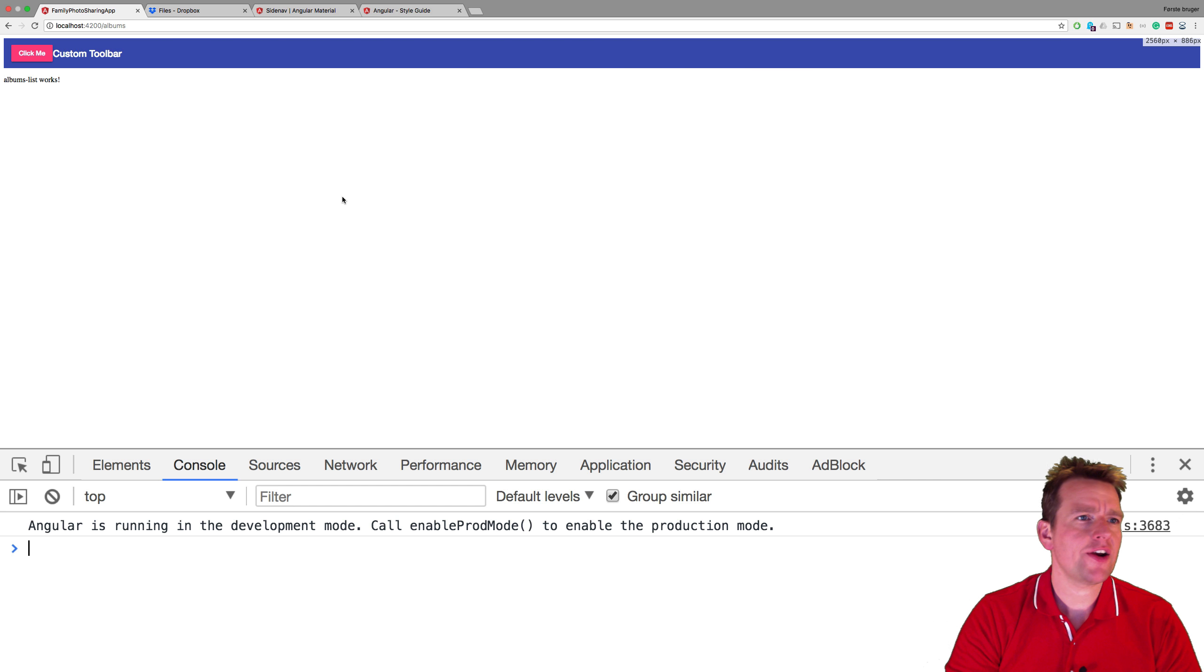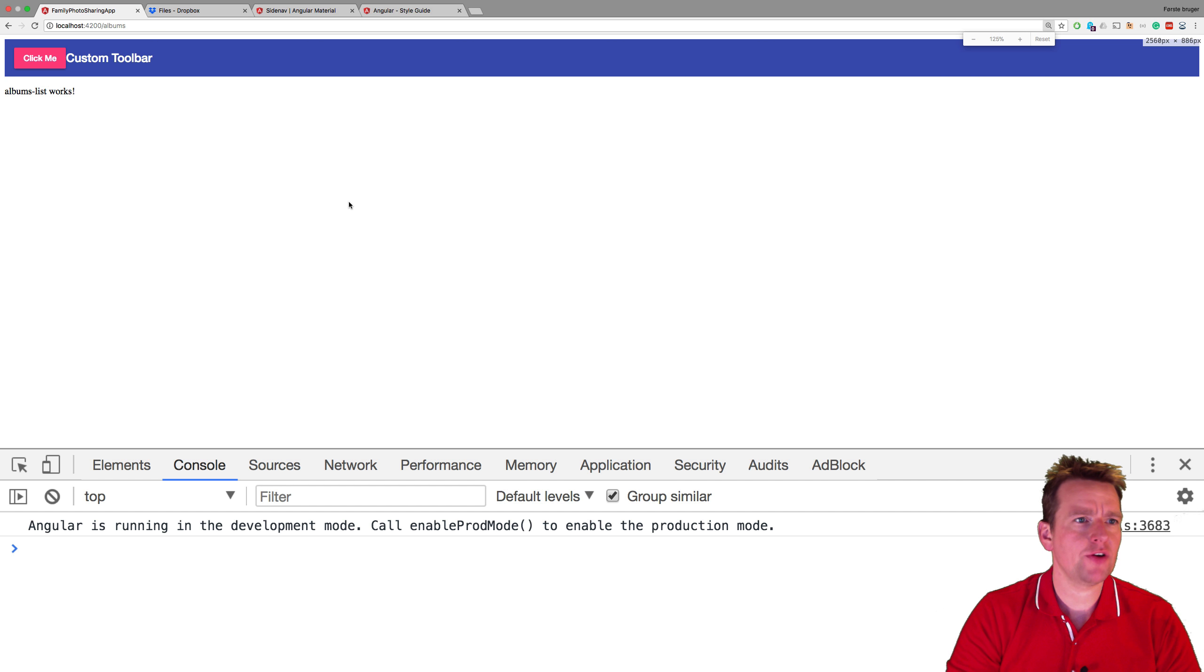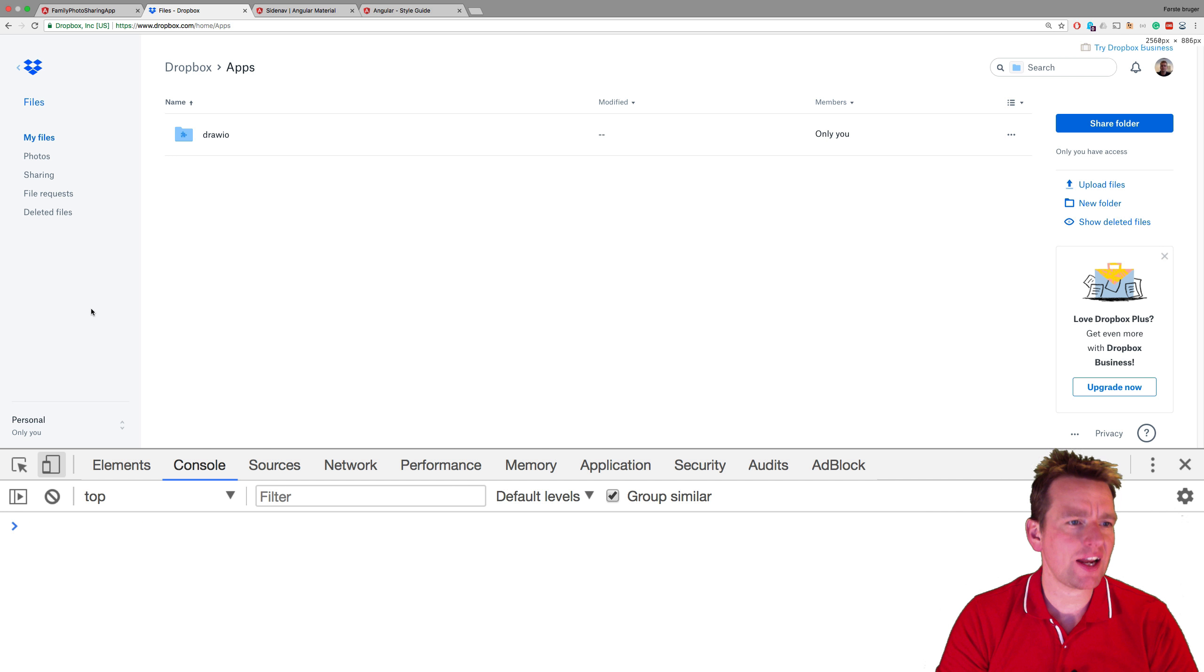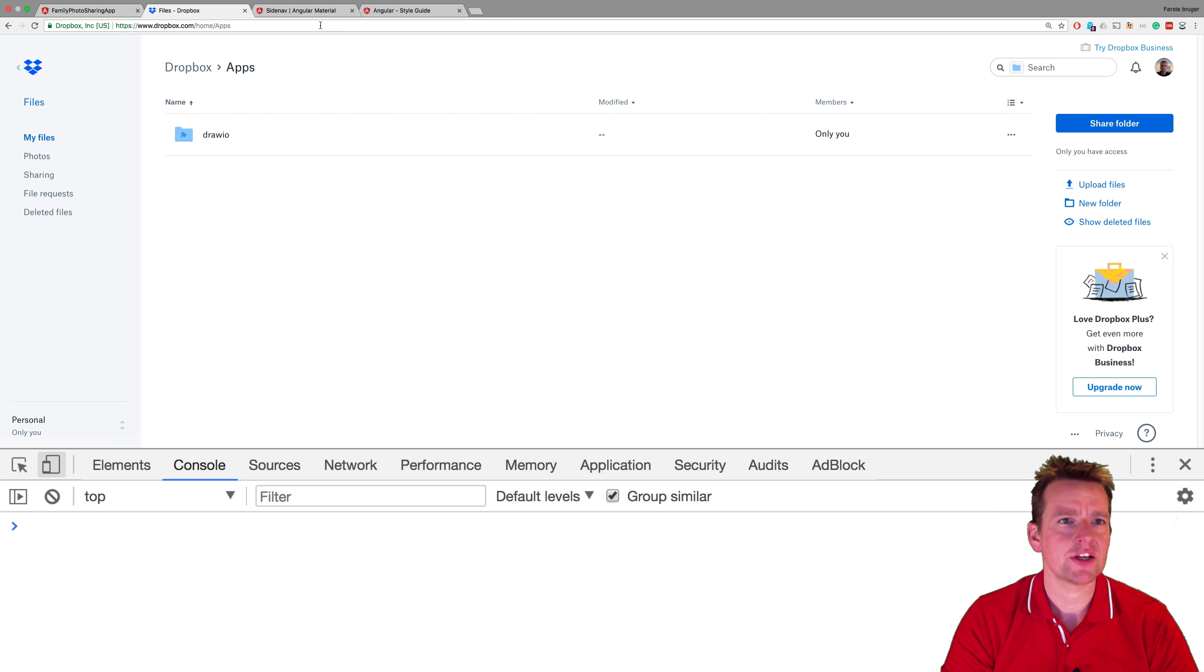Welcome back. So now we have our nav bar right here which is perfect. It looks cool but I want more. I want to have a side nav bar like we're seeing here on Dropbox. I want something like this.